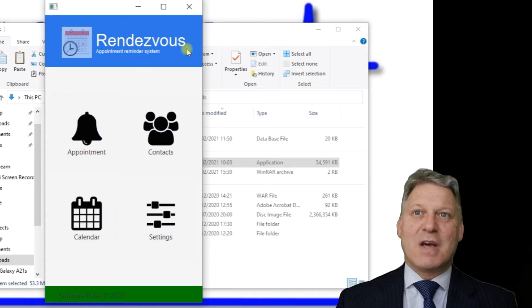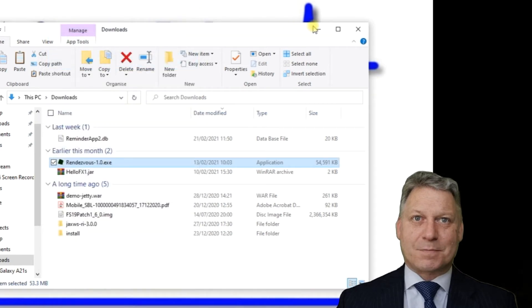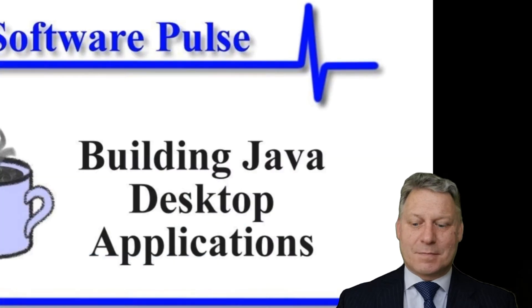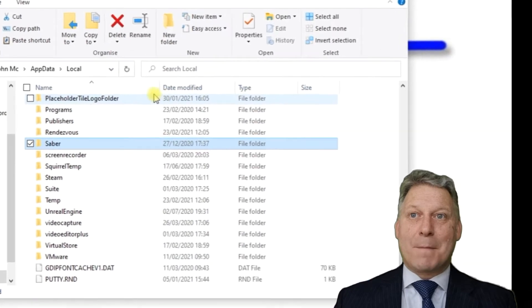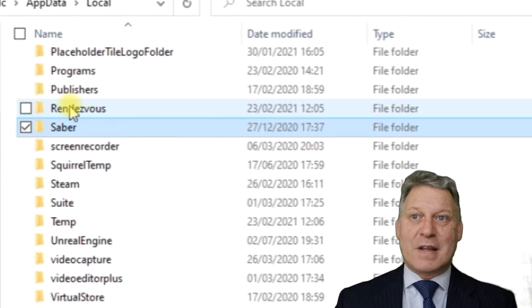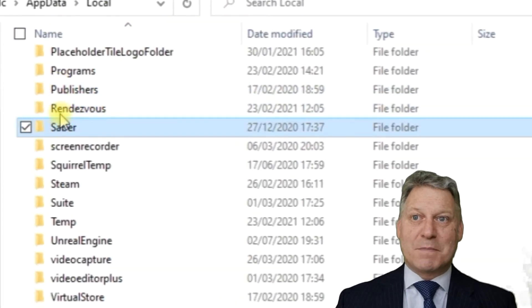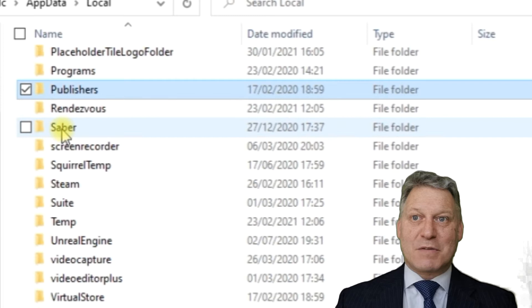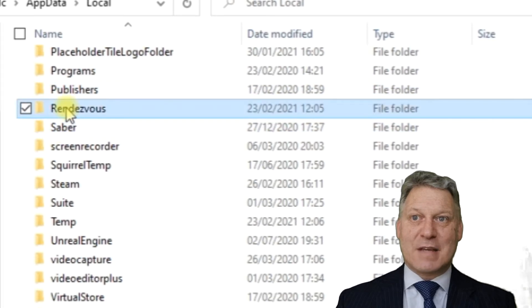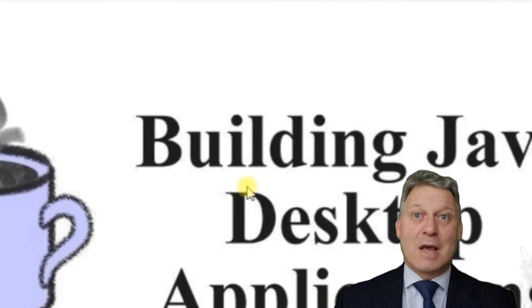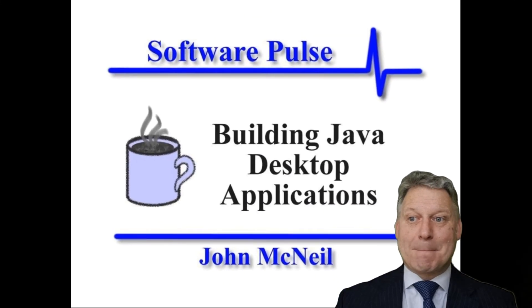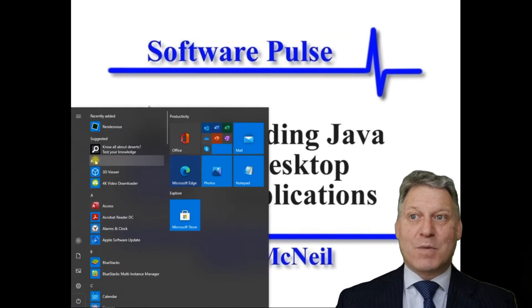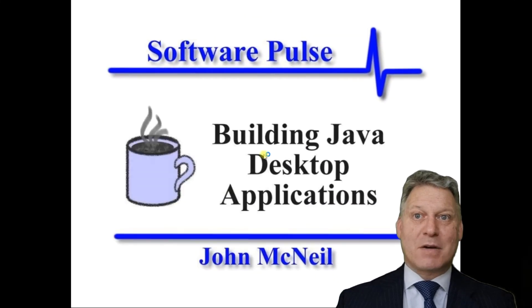This brings us back to the main screen of the Rendezvous application. I'm going to shut this down and we'll come back to our app data local folder. There you can see the Rendezvous folder sitting between the Publishers and Saber folders.